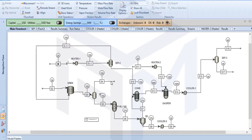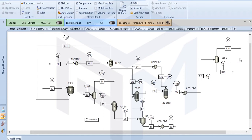We have four to five sections. One section is our dryer, in which PET is dried and water is removed. Then we have pyrolysis, then we have a combustion reactor, then we have a gasifier, and lastly we have our syngas.